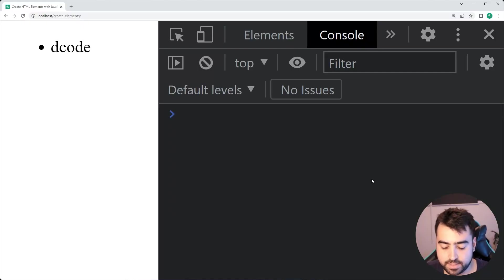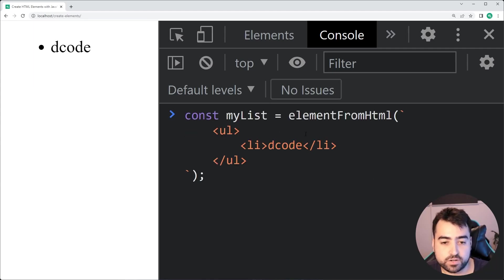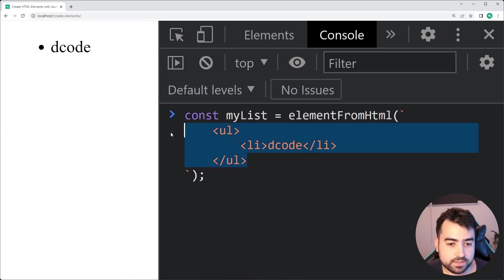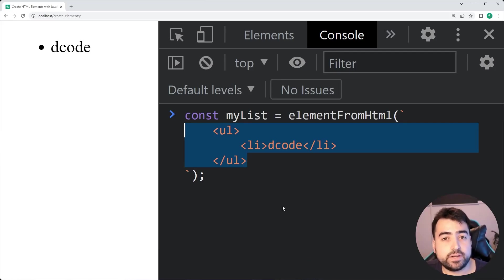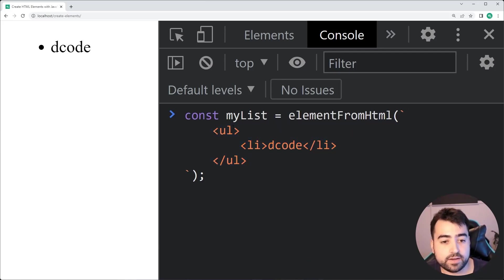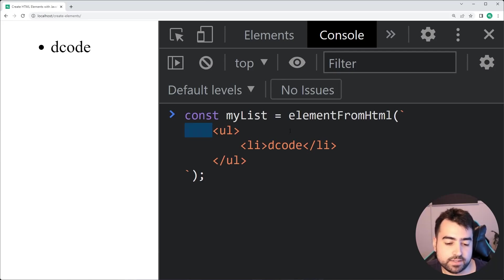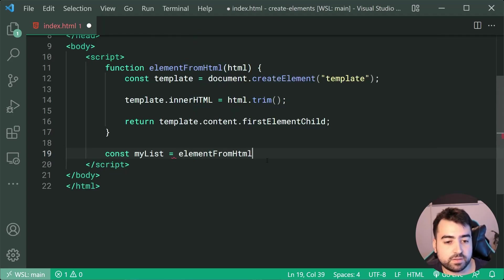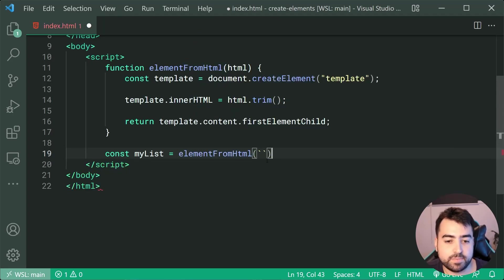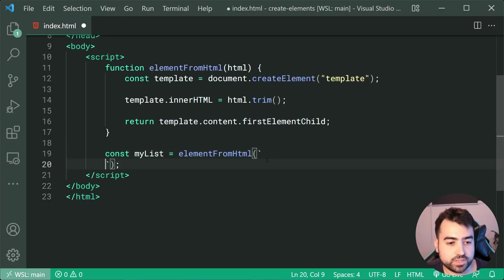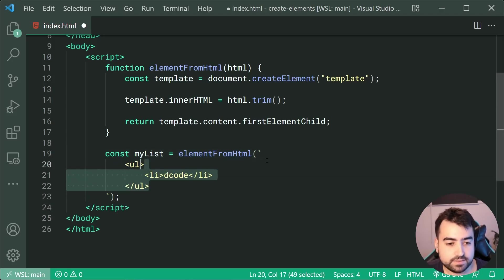So this one right here, we could also see that by using the trim, we're removing the white space, like the new line character and this extra white space right here. So that's a benefit. So dropping down here, we're going to say elementFromHTML, pass in the multi-line string right here, just like this.